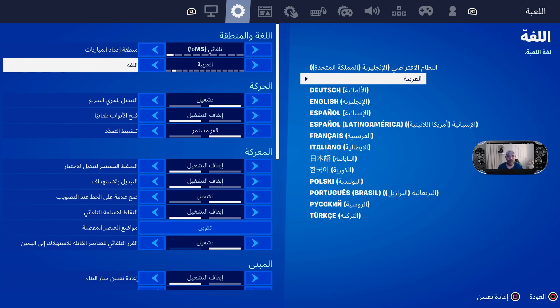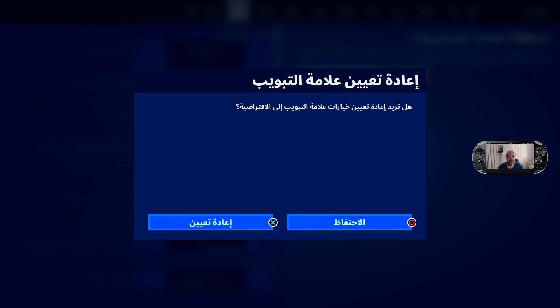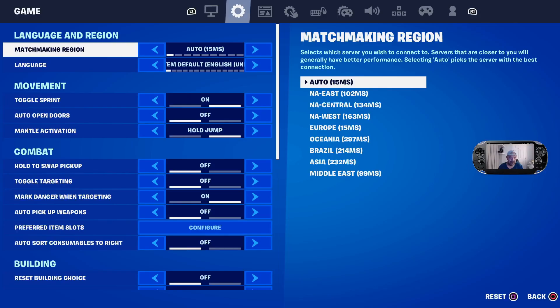As soon as you're on here, move up to there — that is the default English setting. Press this button here, then click X to confirm. Press X to confirm again, and hey presto, back onto the language that you can understand.